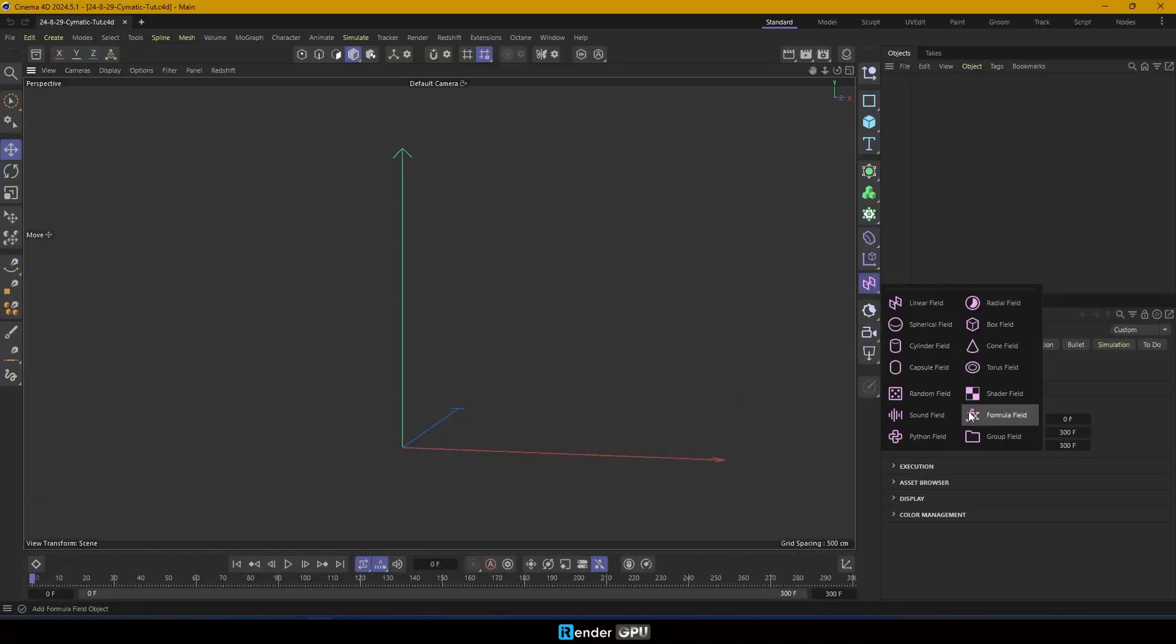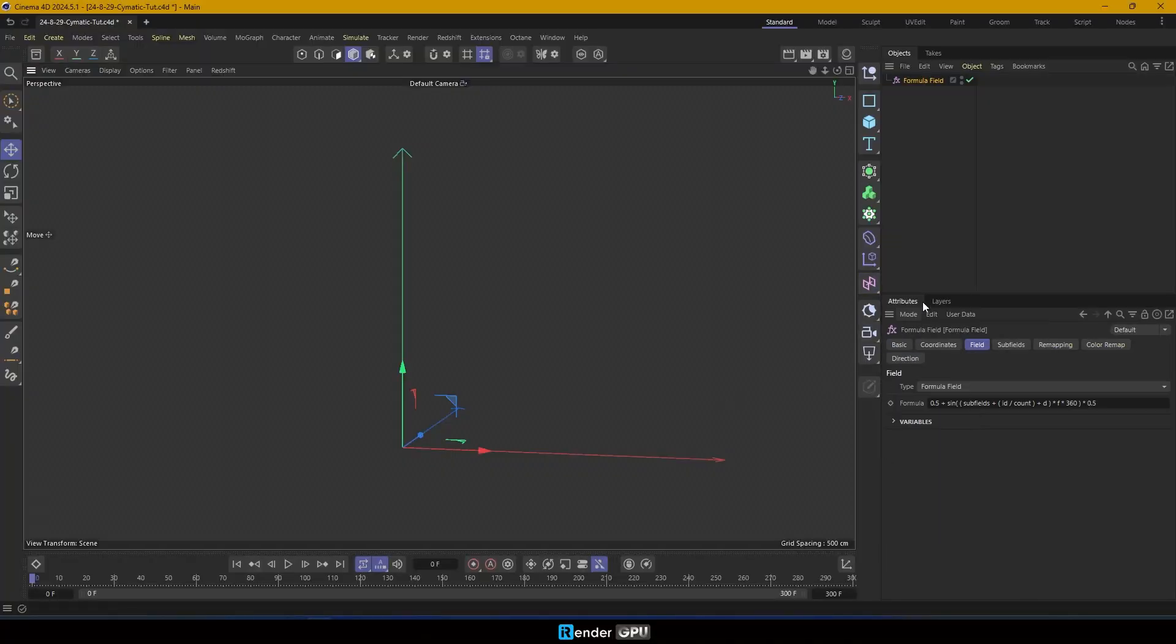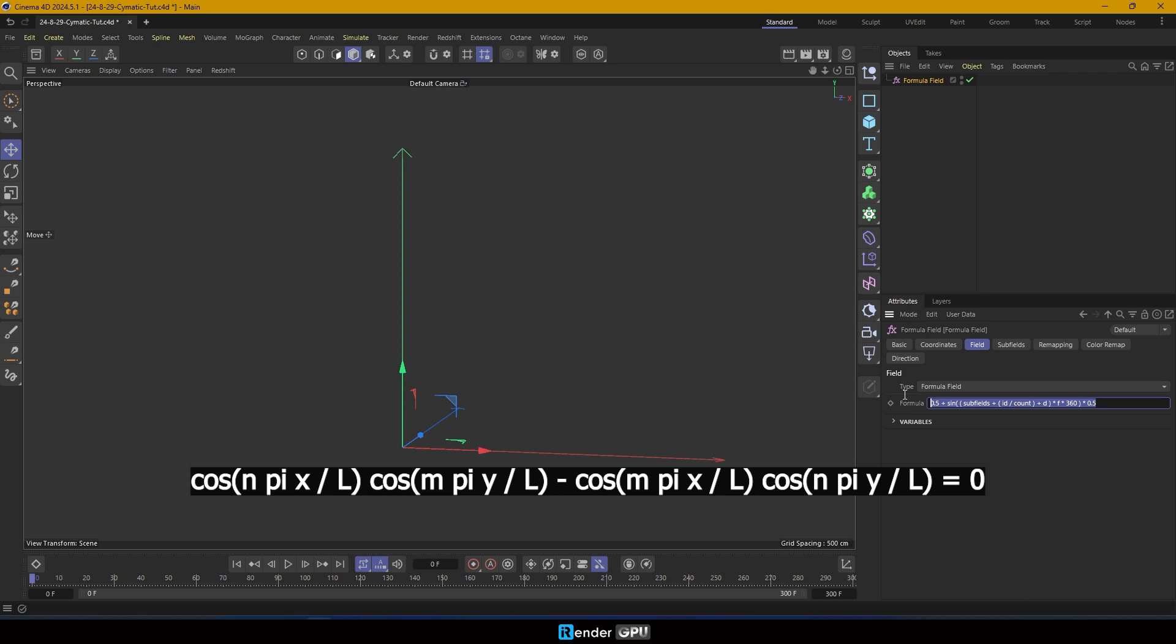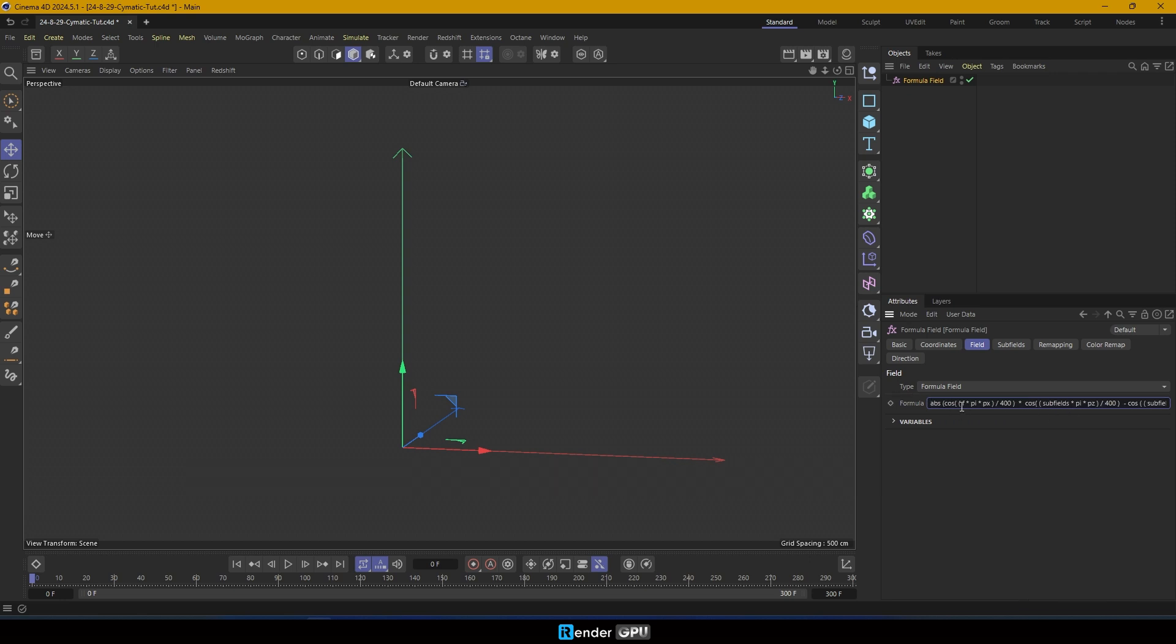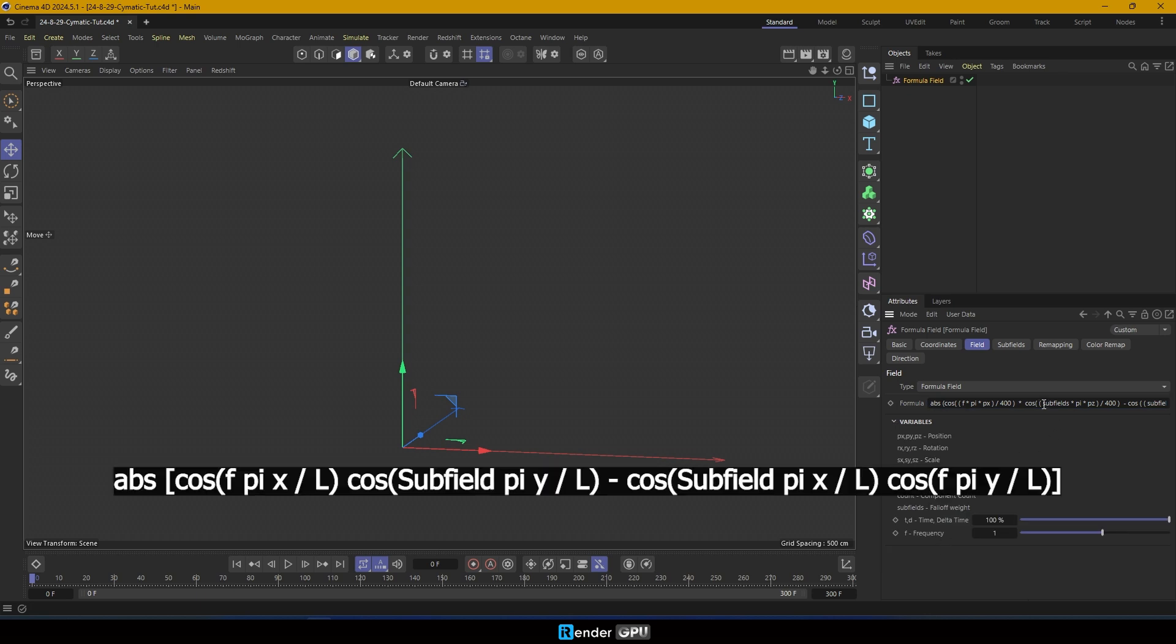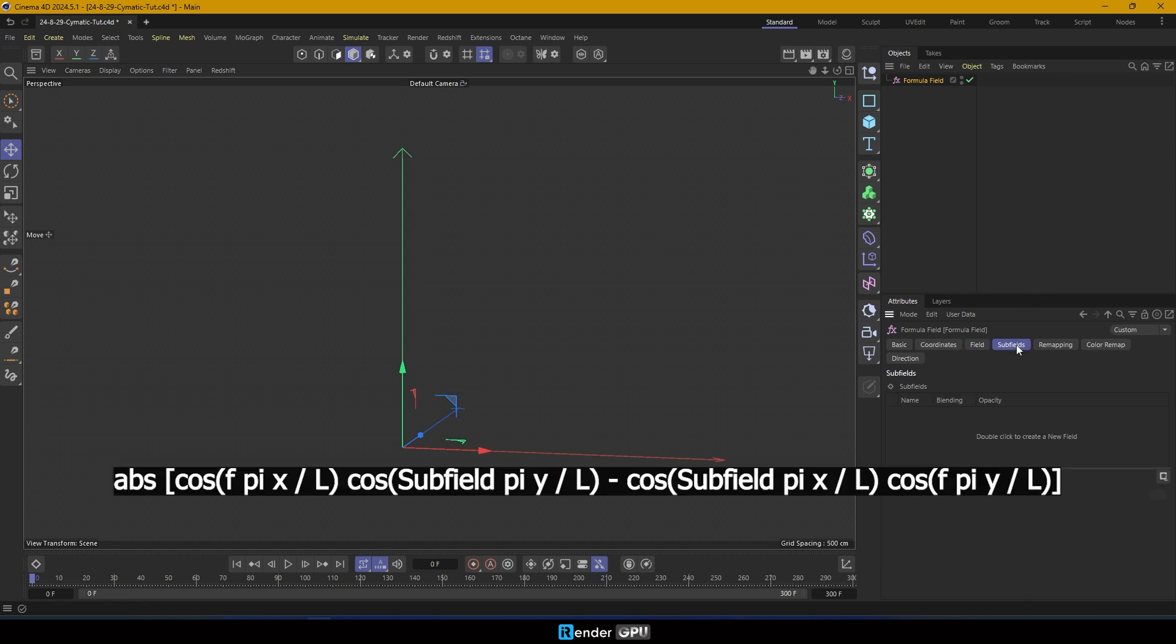First, let's create a formula field. We have the general formula for the cymatics phenomenon displayed on the screen. We use this specific formula, as shown on the screen, where we incorporate variables like f and subfields to control the behavior of the waves.